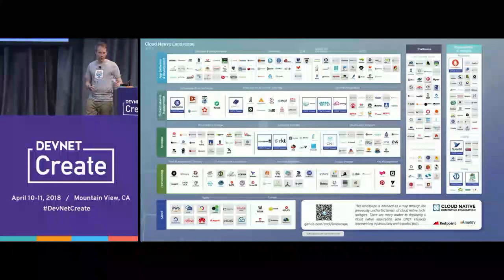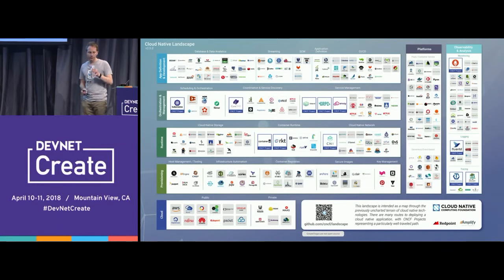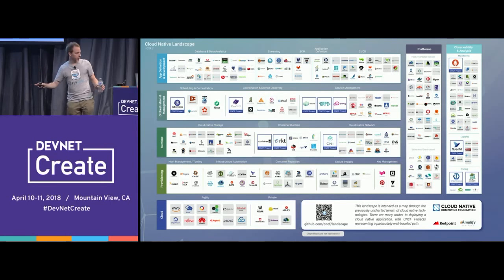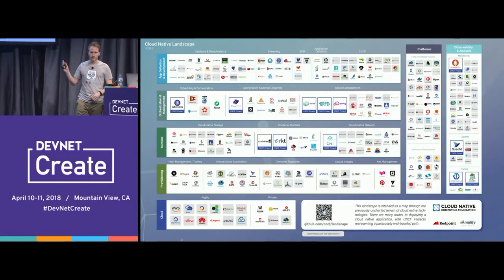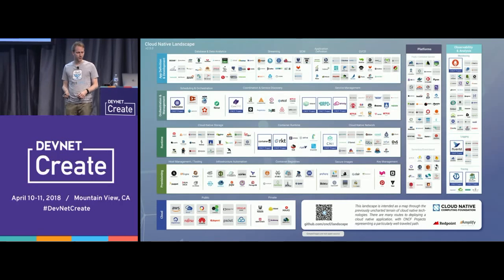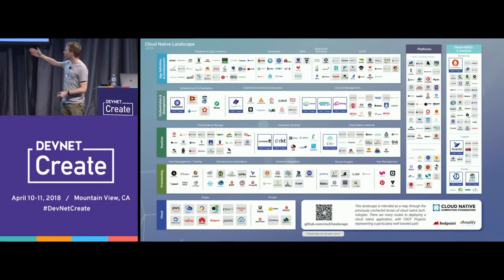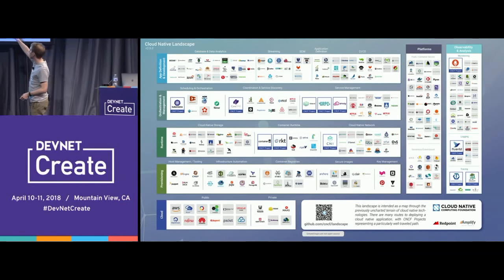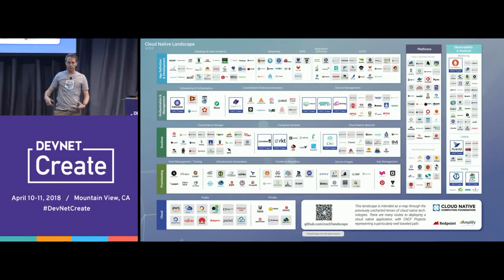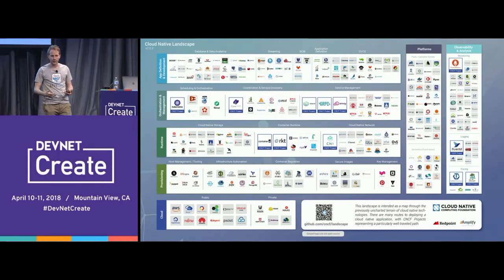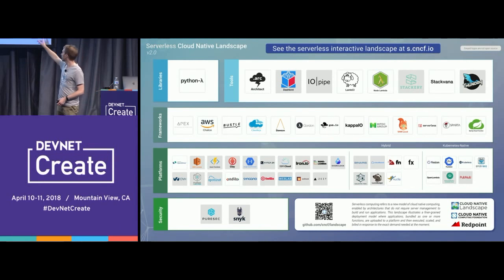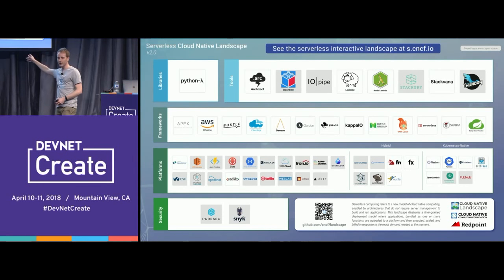This is the cloud-native landscape from the CNCF. It was interesting to hear about Kubernetes directly from Google this morning, because the first project of the CNCF was Kubernetes. Since that was adopted, look how many different projects have come into this space. Serverless has its own category here, and it has blossomed so fast it now has its own landscape. OpenFaaS is right here under the Kubernetes-native section.